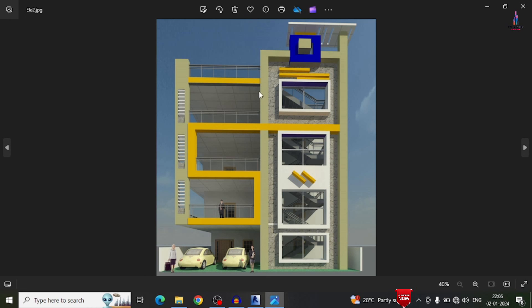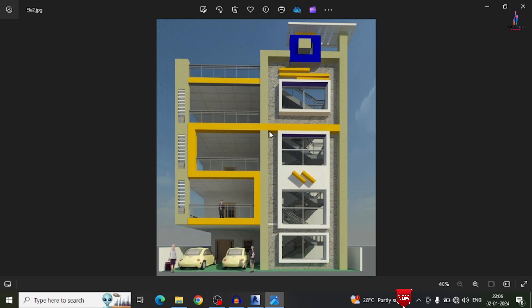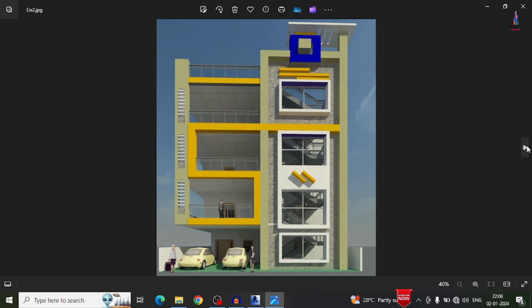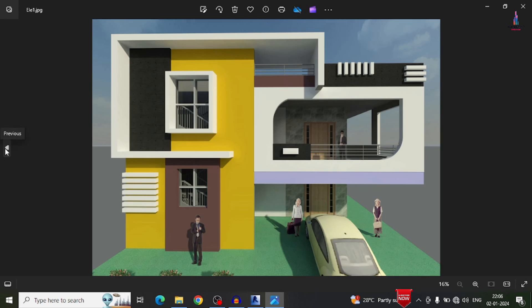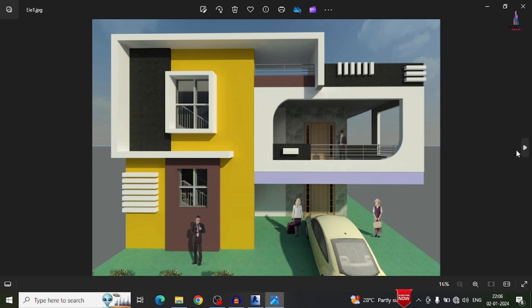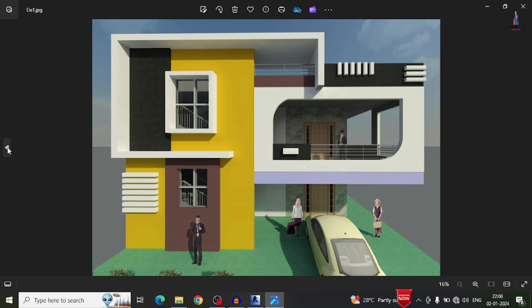This is the complete process of doing the rendering process in Revit architectural software for the G plus 1 building structural model as well as the G plus 2 building structural model. If you have any queries about this video, please text your questions in the comment box below and I will answer them. Thank you.